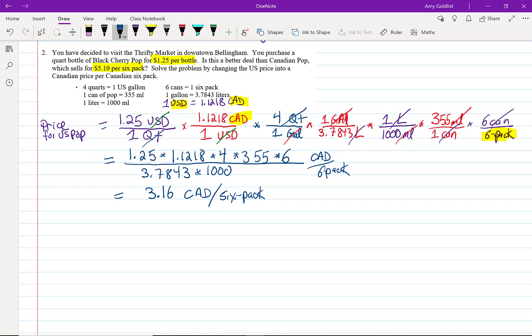So, what is it cheaper in? So, this is the U.S. price, remember? And the Canadian price for Canadian pop is $5.10 per six-pack. And that's Canadian. Which one would you prefer to buy?